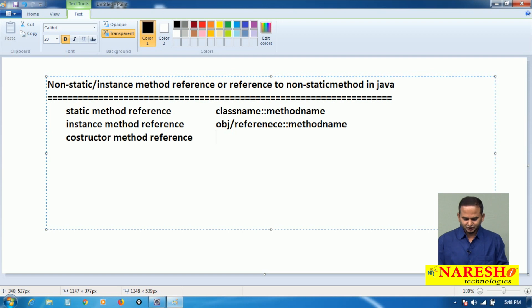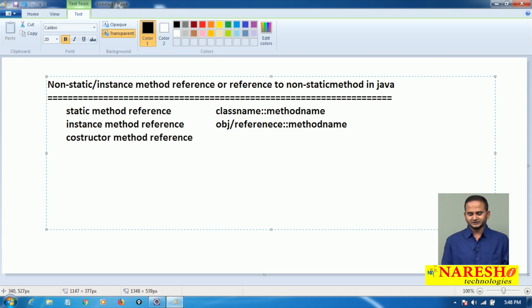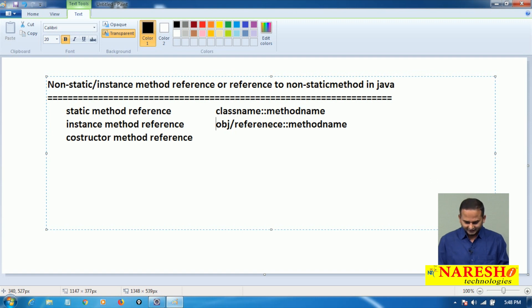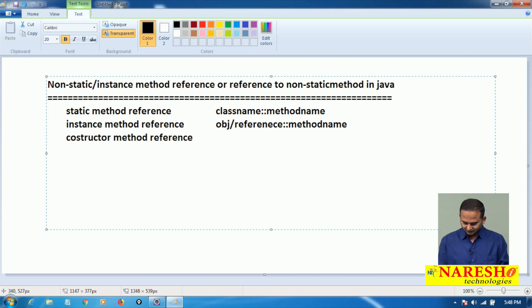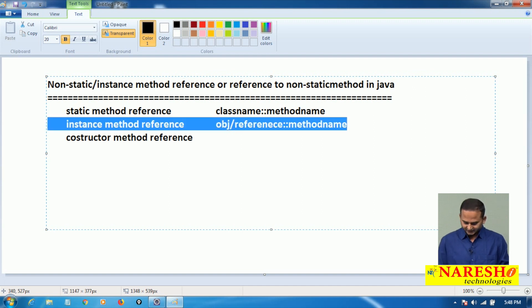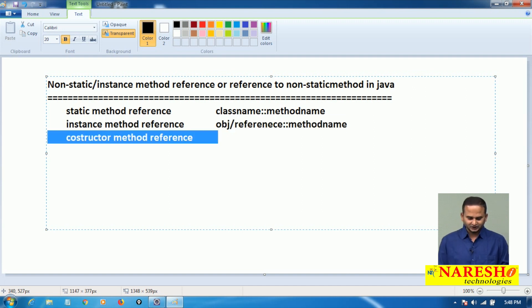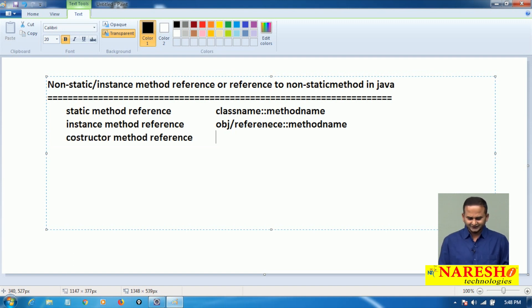Observe here, this is the different syntax — we will see it programmatically, do not worry. We already covered the static method reference point. In this video, we are going to concentrate on instance method reference. In the next video, I am going to concentrate on constructor method reference.